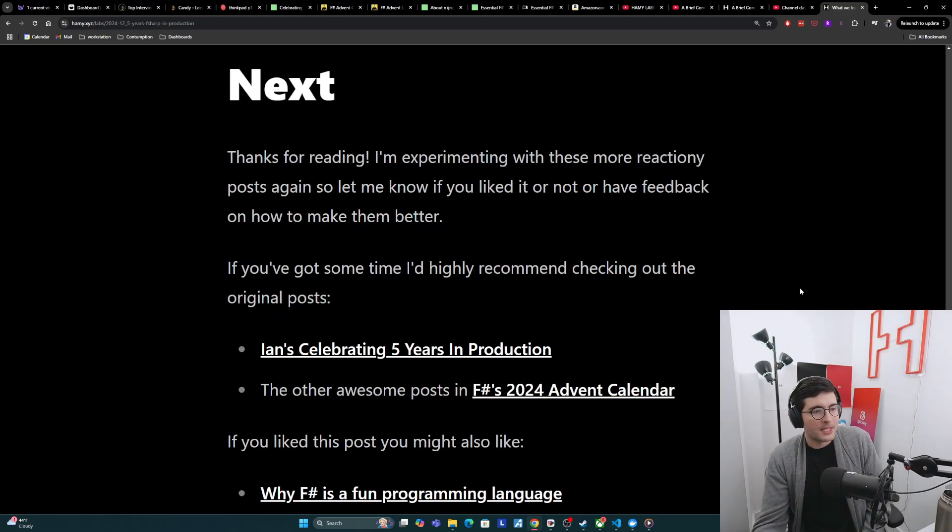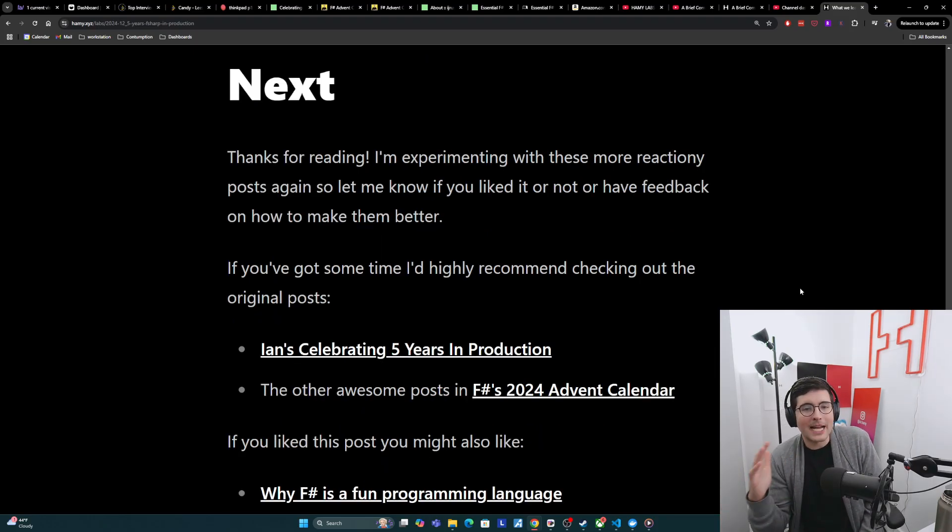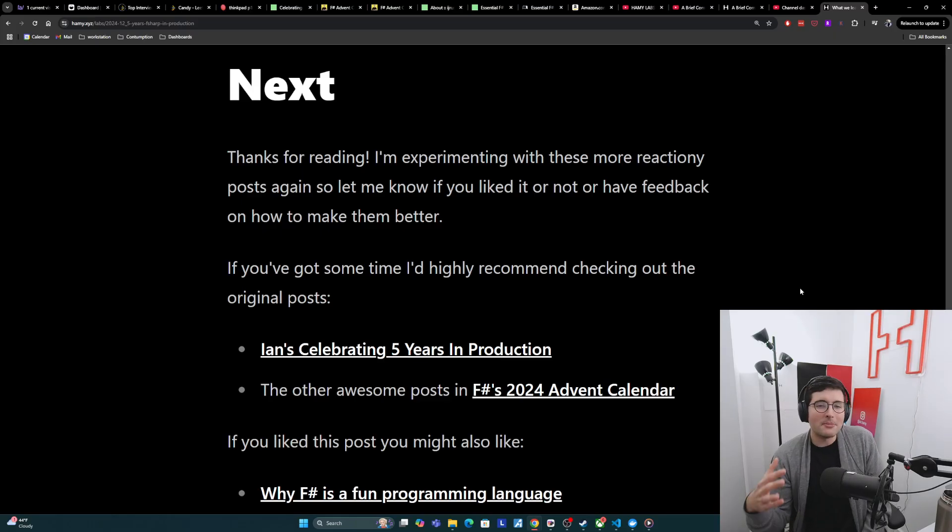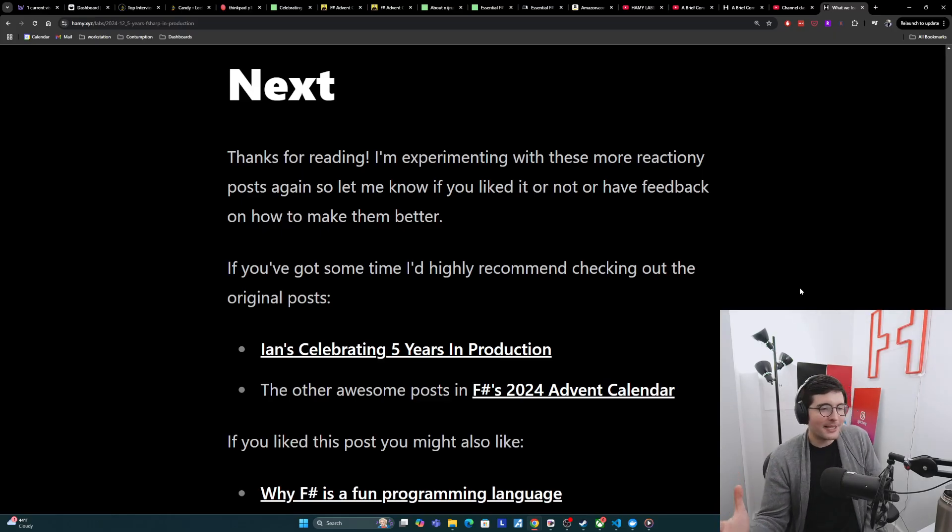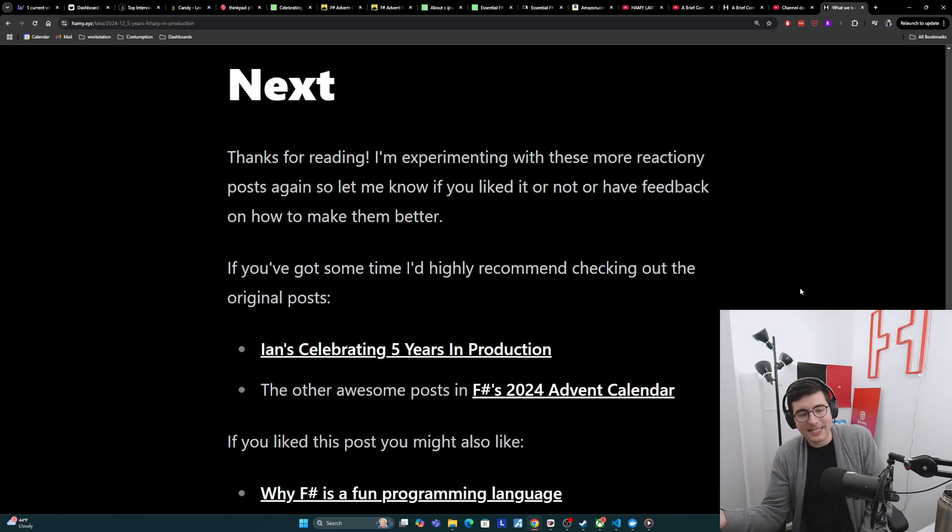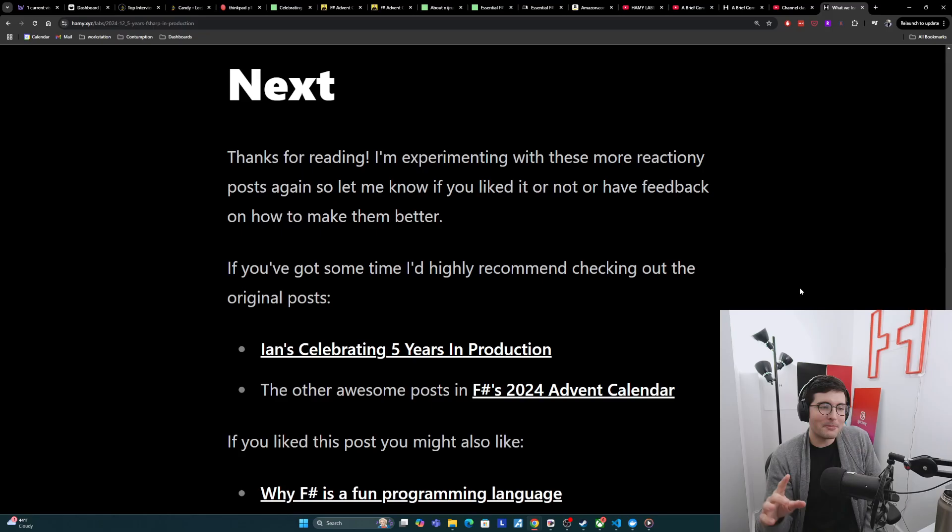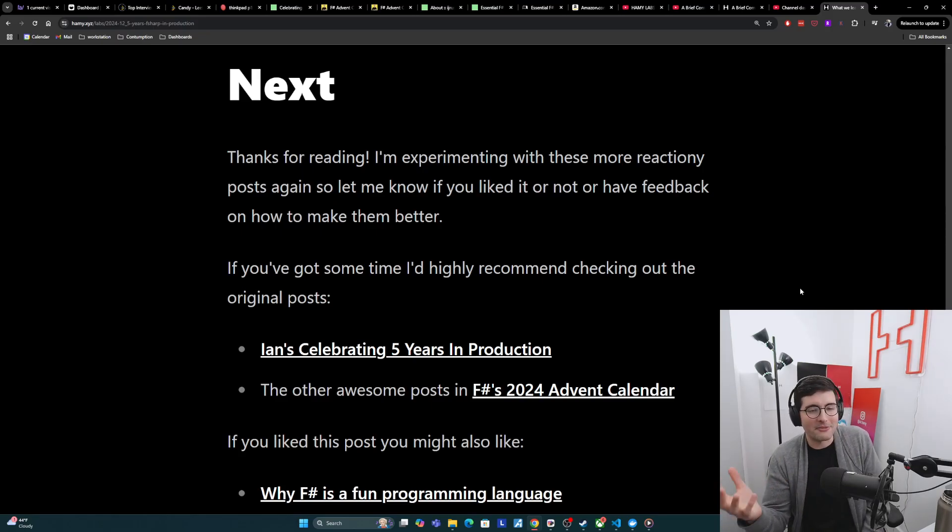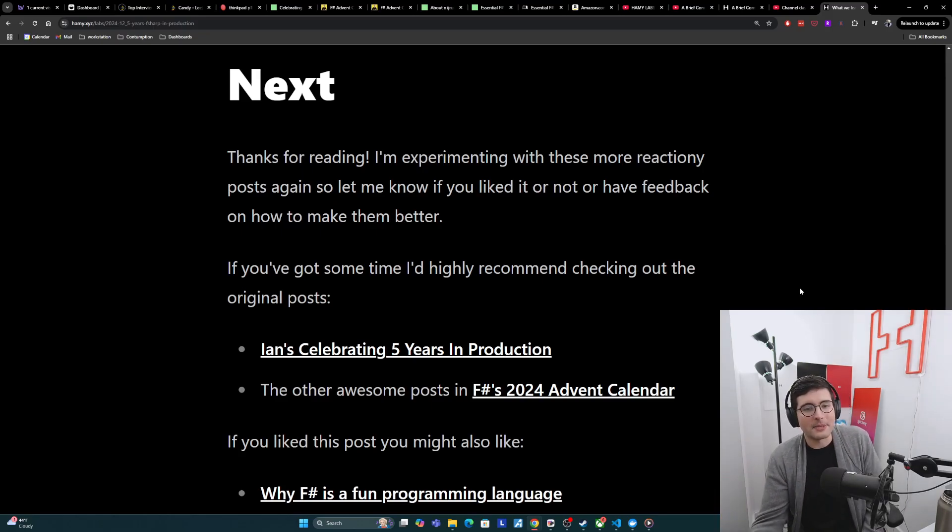So thanks for reading this. I'm experimenting with more reaction-y posts again, so let me know if you liked it or not, or have feedback on how to make them better. There's always a balance between reading more of the original work to adding my feedback and also making sure that this isn't a 45-minute video, so I'm still trying to find the balance.